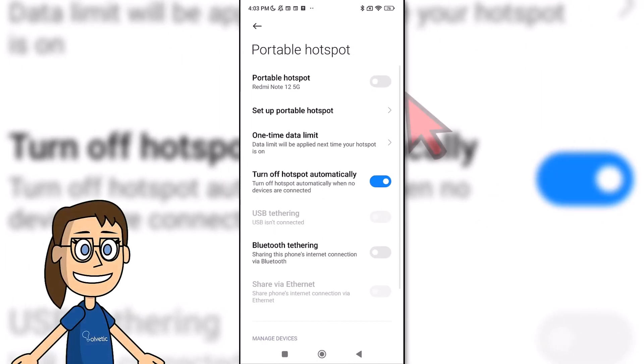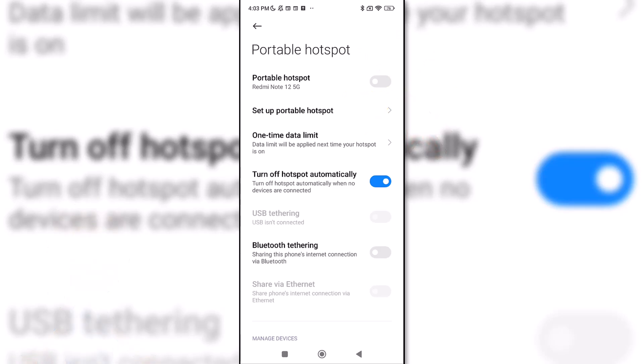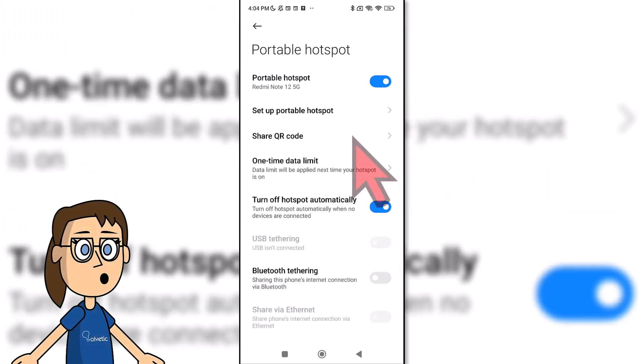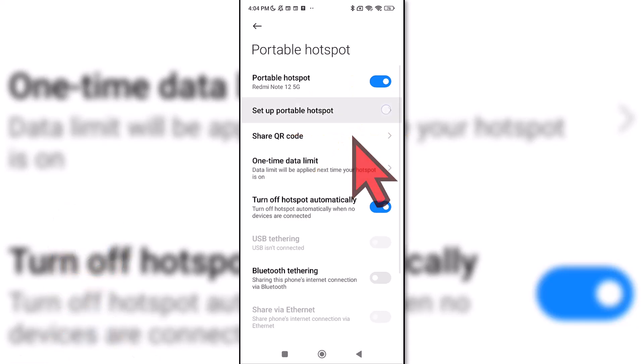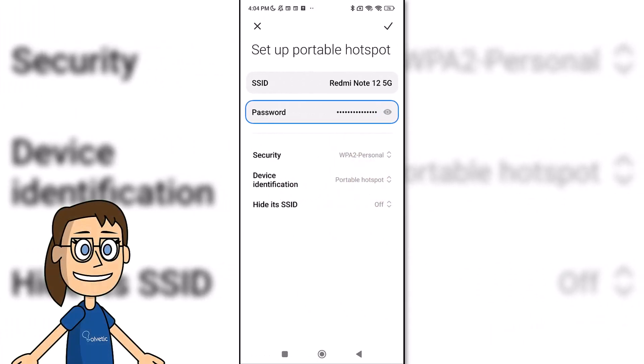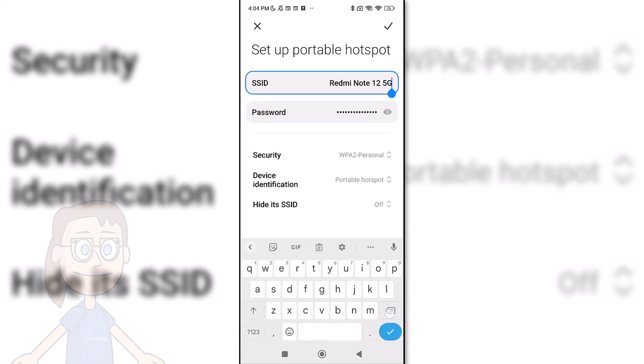Within here we can activate the portable hotspot option that will allow us to share our connection. To configure it, we'll click on configure portable hotspot. Here we can customize the network name, password, and other elements.